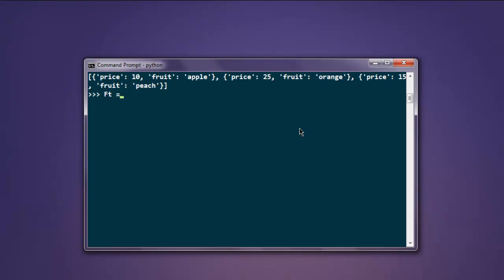Create a variable that calls the Query instance: ft = Query(). From here I'm going to search for that particular fruit. Type db.search(ft.fruit == 'orange') - it should show me orange and its price.